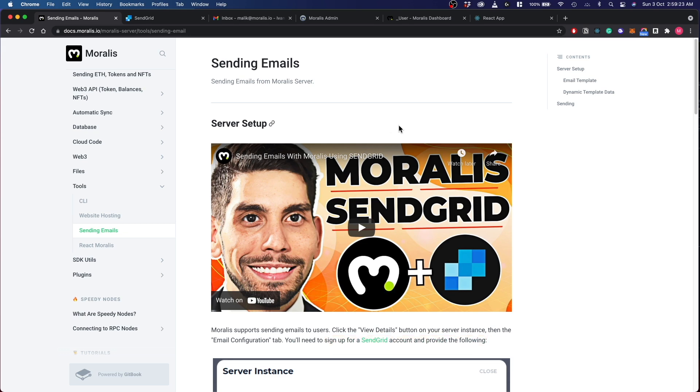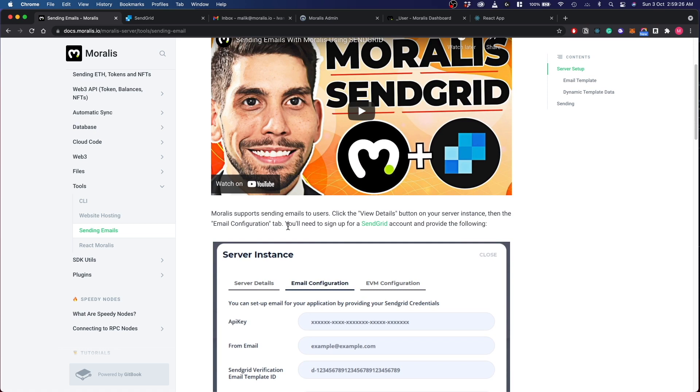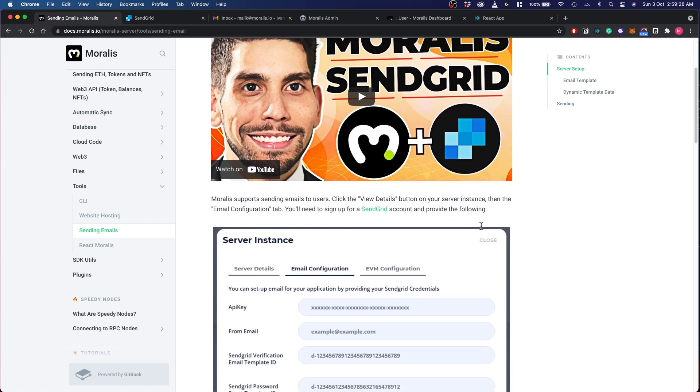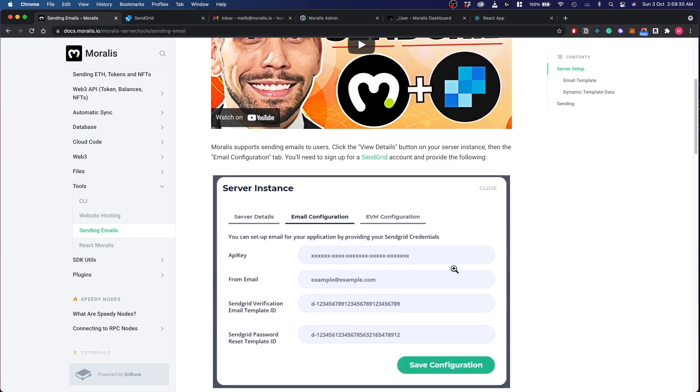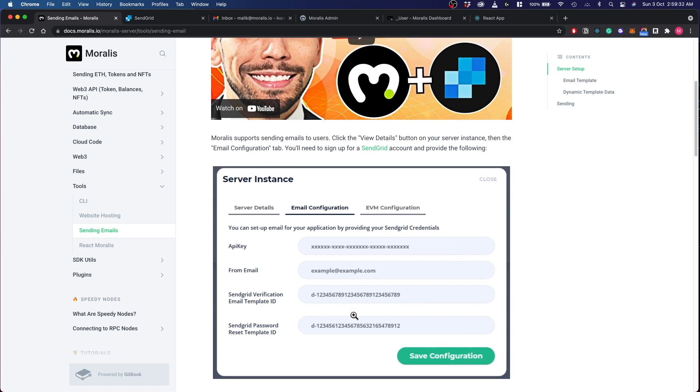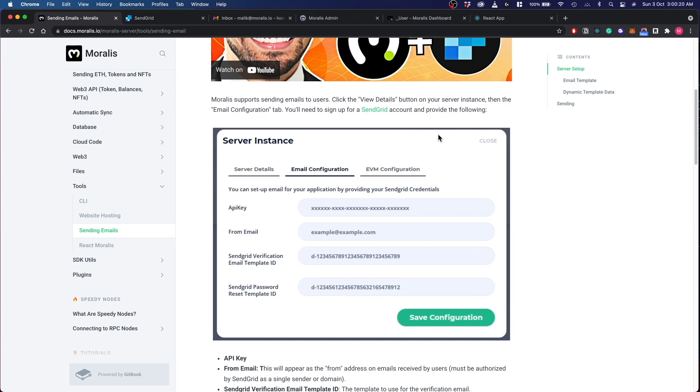The three major steps to follow during this process: first you have to create a SendGrid account as shown here, and then you have to connect this SendGrid account with your Moralis server. After that you're good to go and you can start sending custom emails. Before you do this, make sure to sign up for the Moralis account if you haven't already and start your own Moralis server.